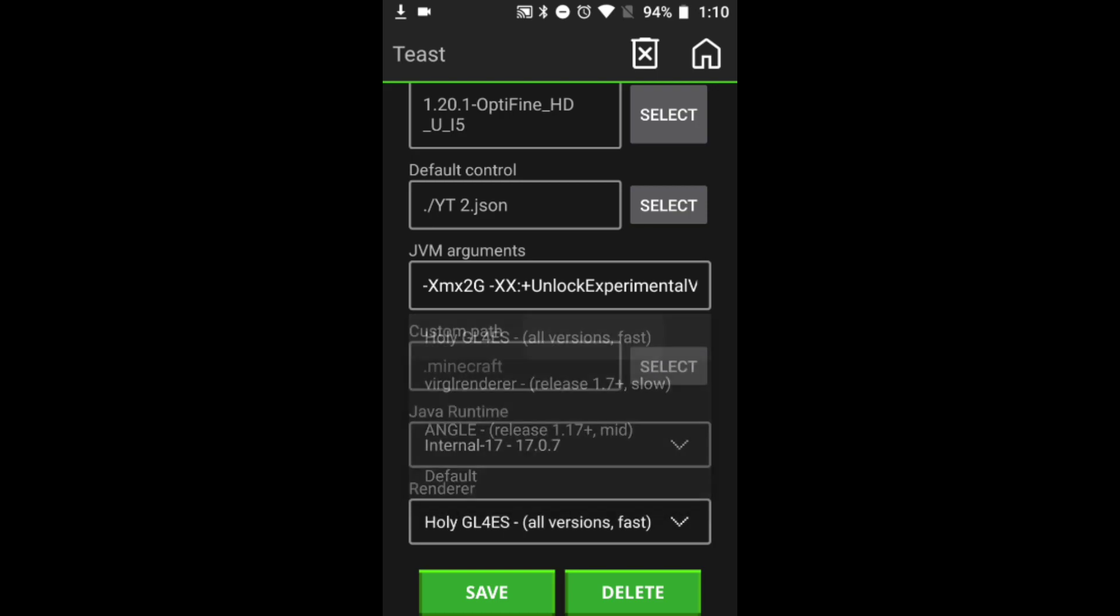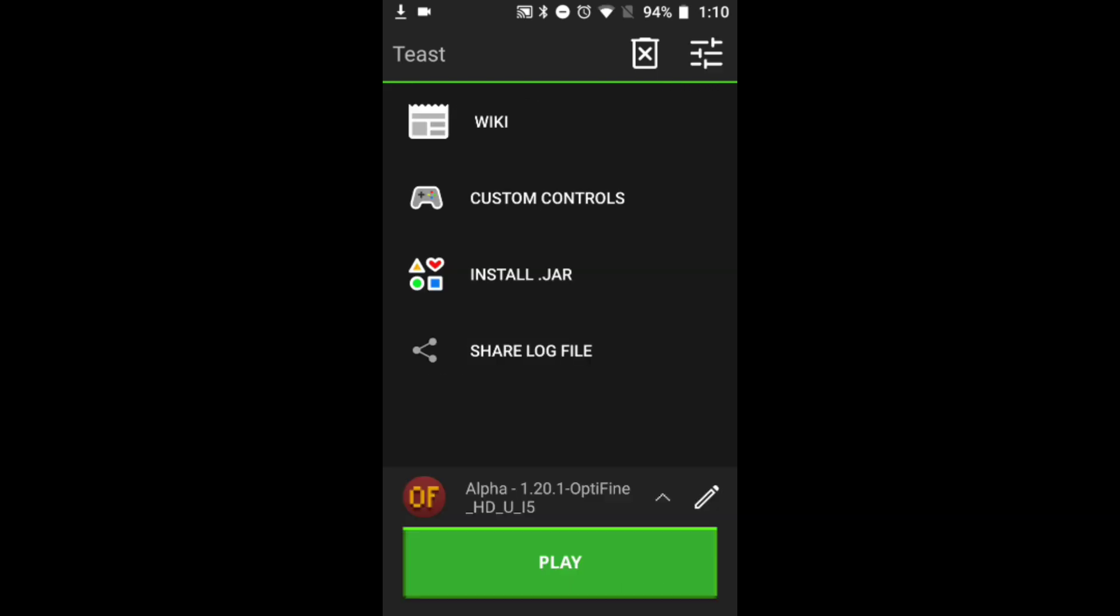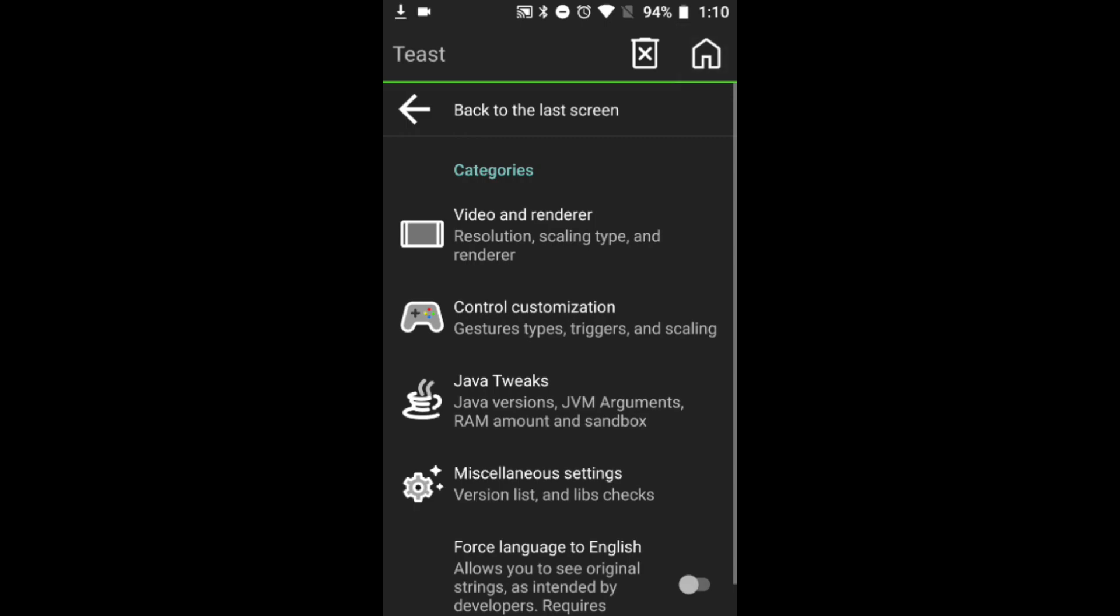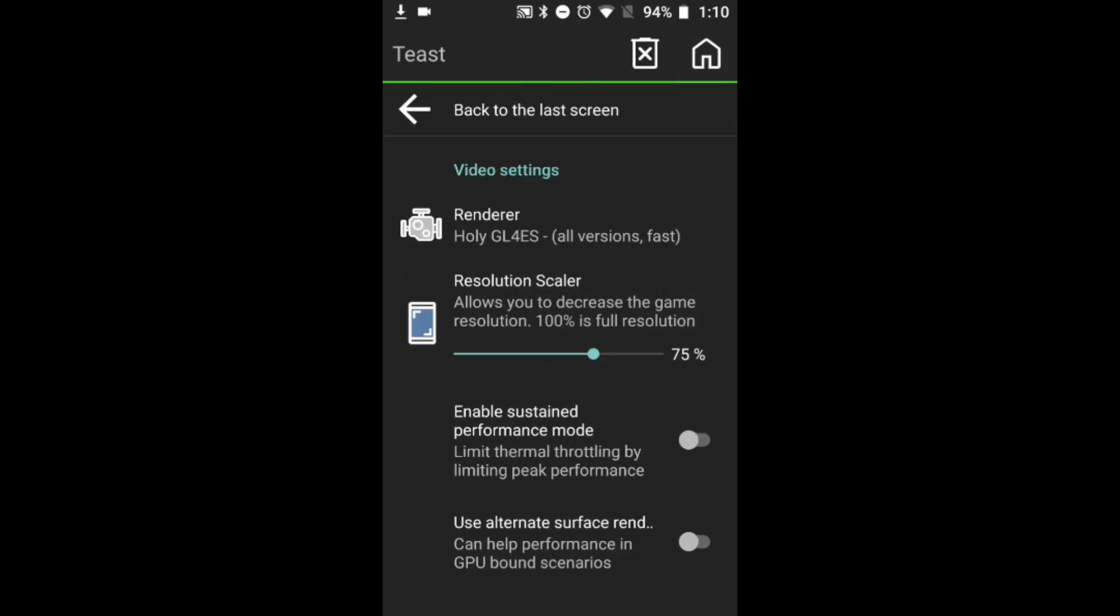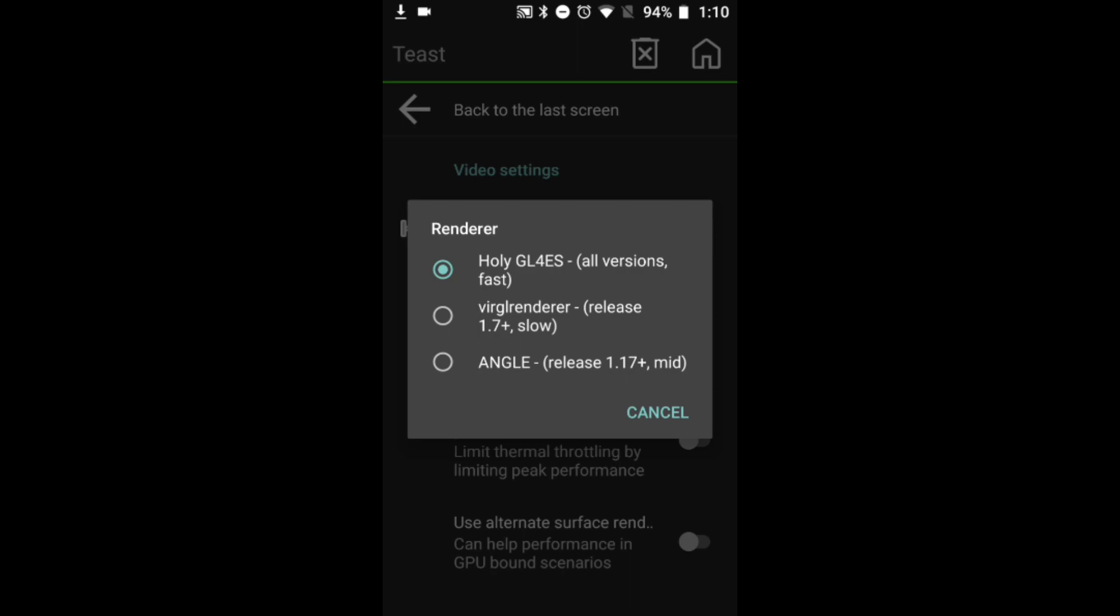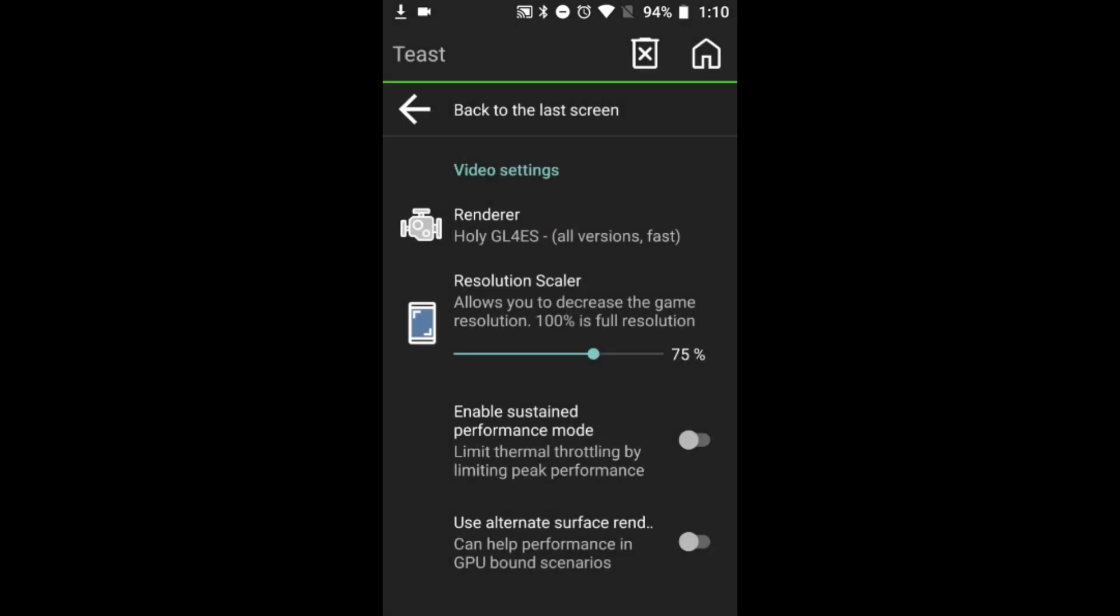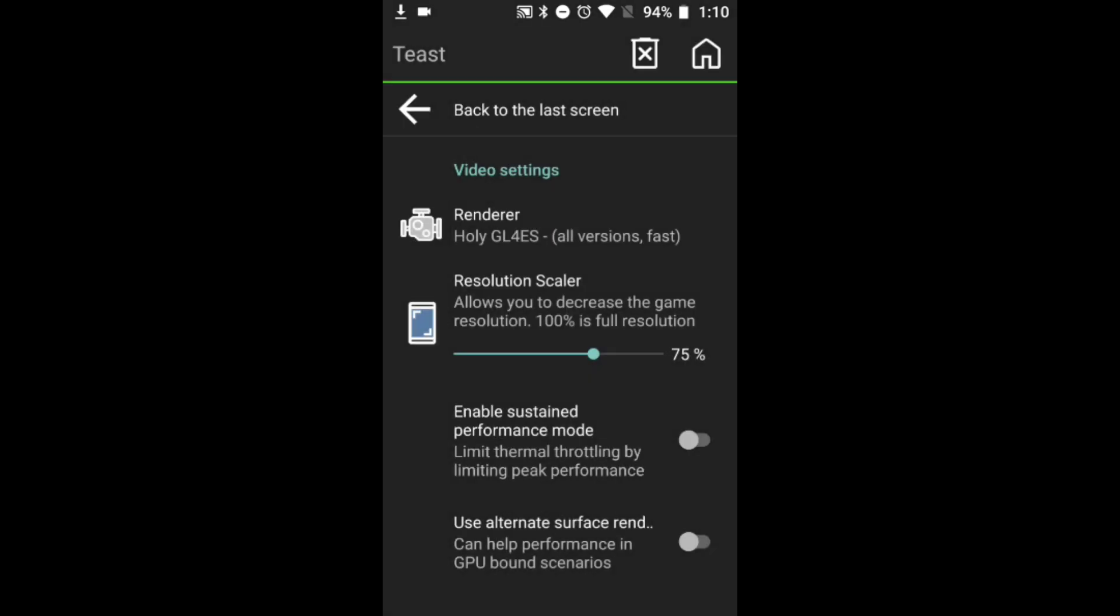Now go to Settings, go to Video and Renderer. Switch to Holy - this thing I don't know how to read - and switch your resolution scalar to around 50, 60, or 70, and don't mess with any other controls.